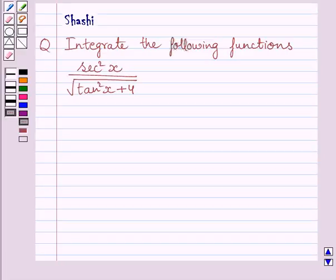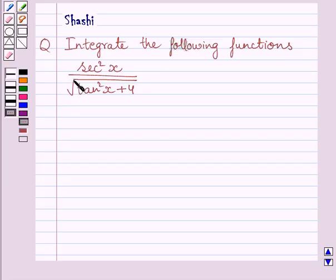Hi and welcome to the session. Let us discuss the following question. Integrate the following functions. The given function is sec squared x upon square root of tan squared x plus 4.